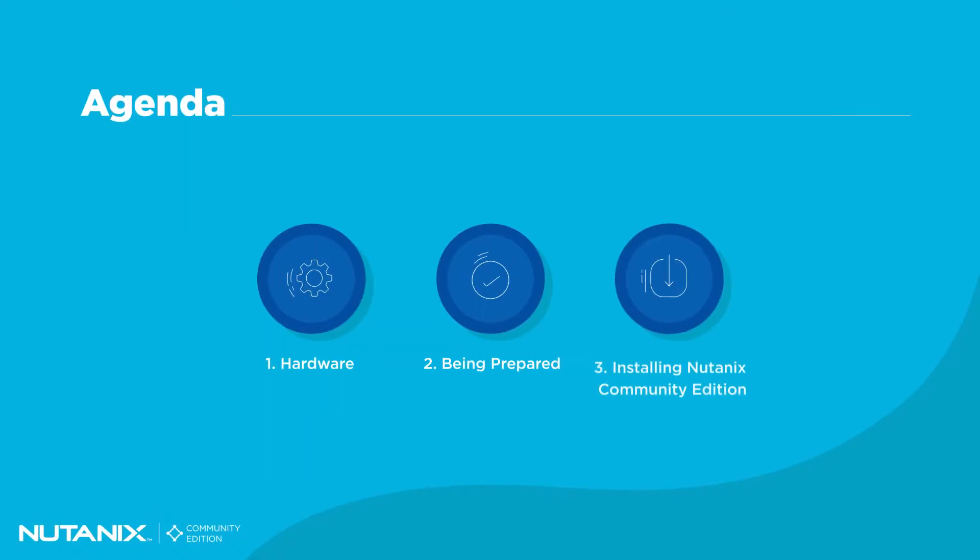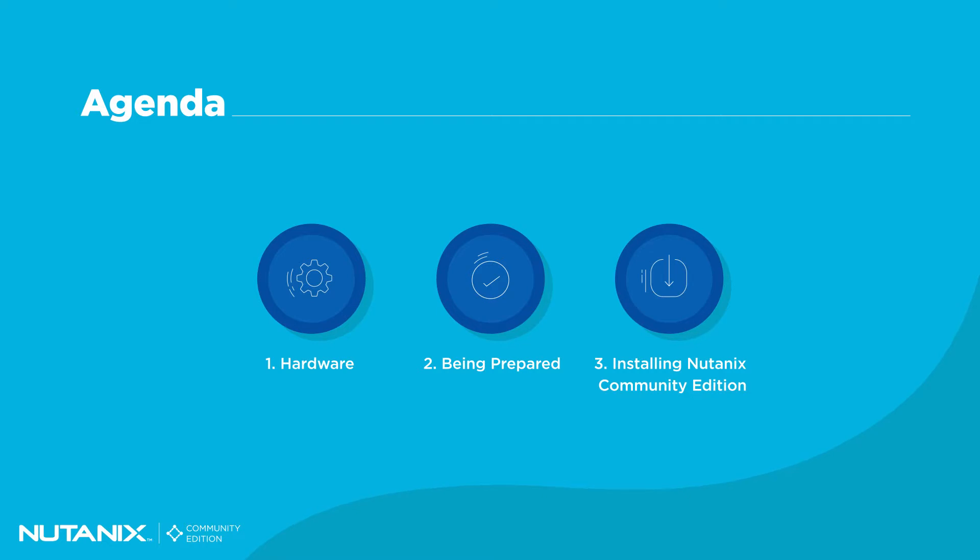Today, we will cover hardware requirements, software collection, and the installation and formation of your very own single-node Nutanix Community Edition deployment.